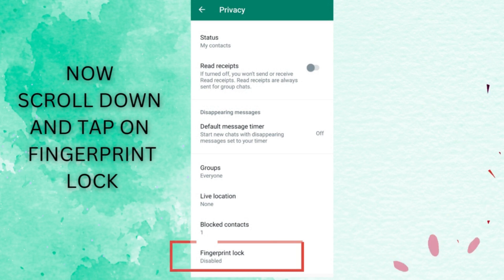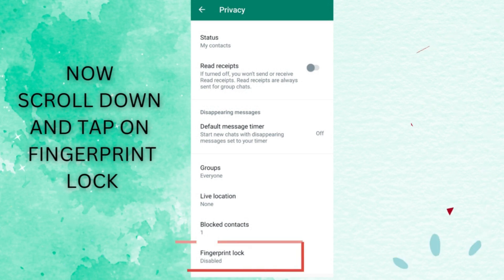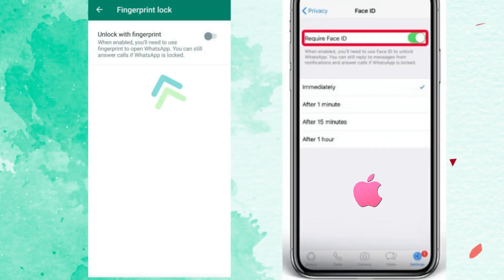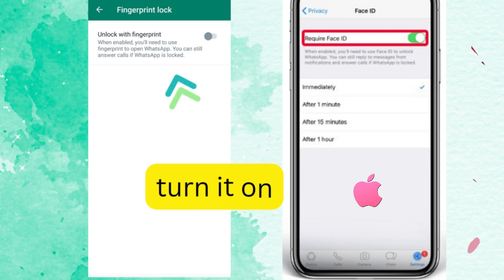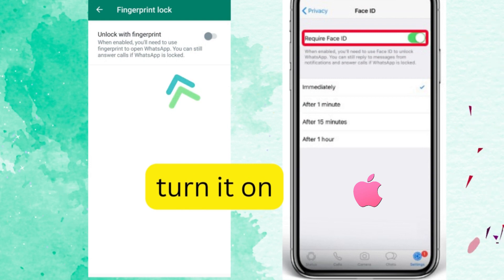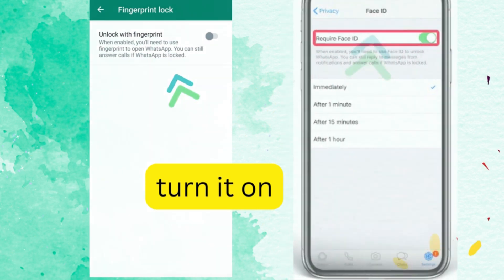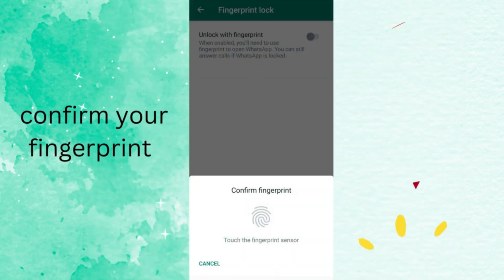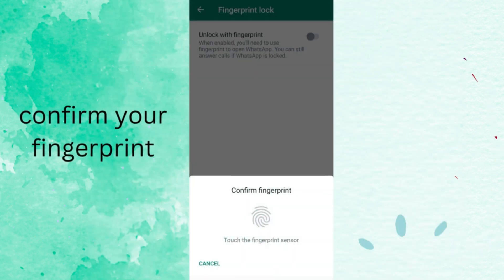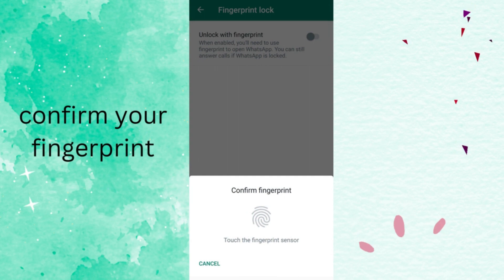Turn it on. You can still be able to answer your calls when it is locked. Now confirm your fingerprint.